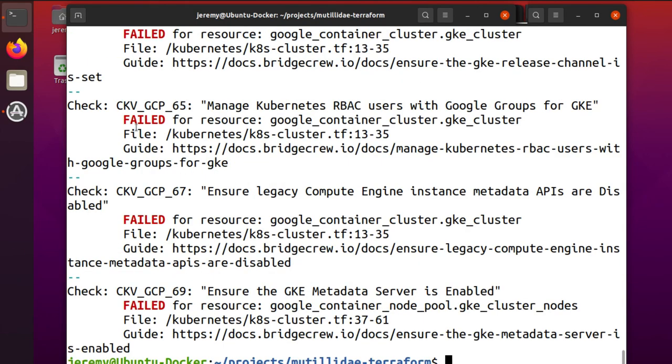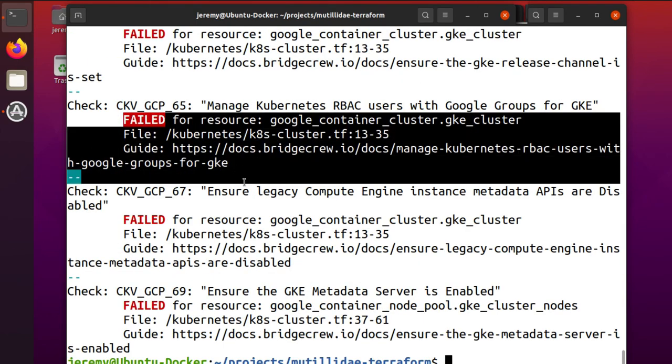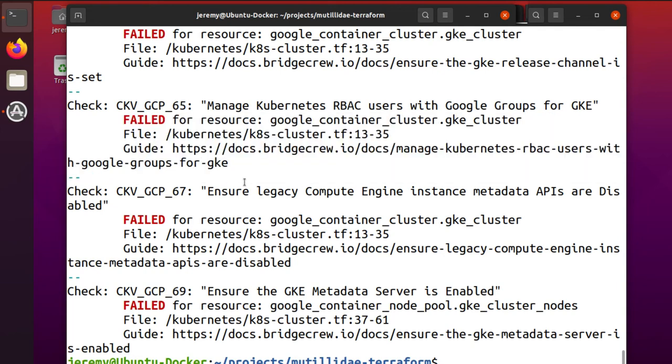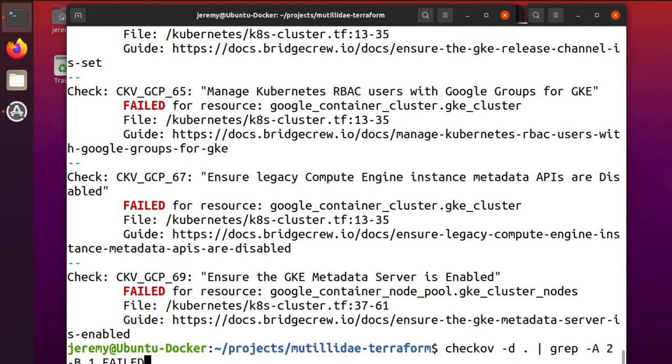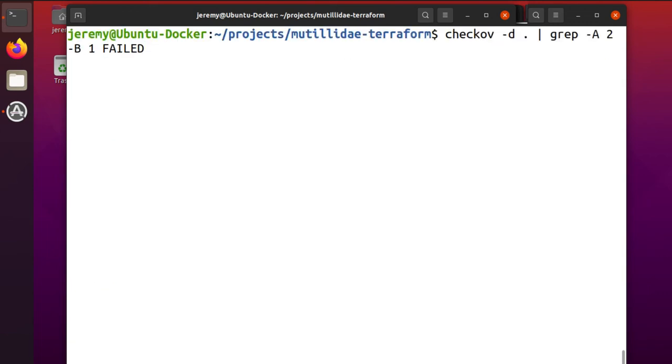It'll just pop out with these failed lines and the guide links for you. And then you can just send that out to a report of some kind really easily.